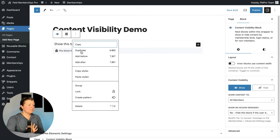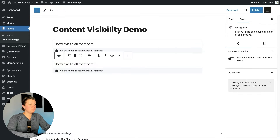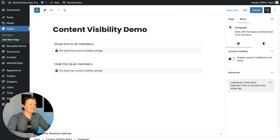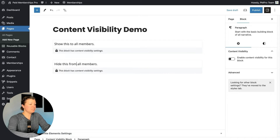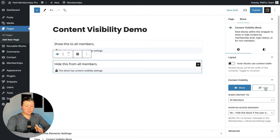I'm going to duplicate this block and change the setting to hide — hide this from all members. So instead of a show condition, we change this to hide content from all members. That's basically show versus hide, all members. What other conditions are possible?